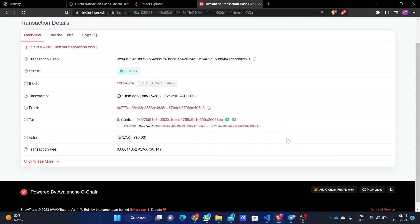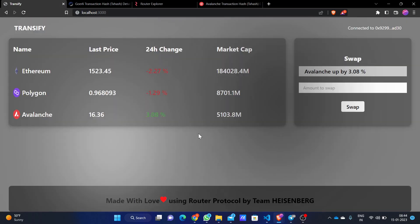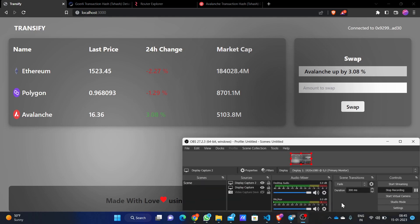That's our protocol and our use of Router Protocol. We have integrated an aggregator to see profit and loss and simply swap funds accordingly in just one swap. Thank you.